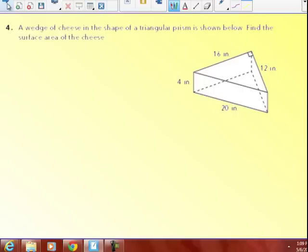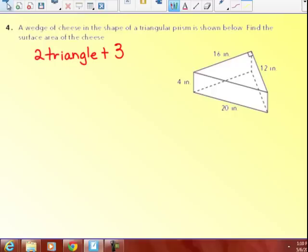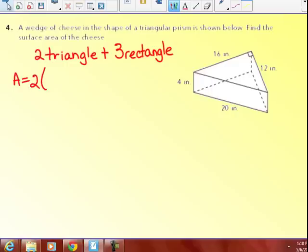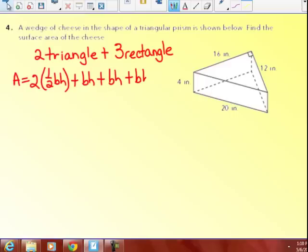This one I don't have a net for, so I'm going to use the formula for a triangular prism directly. I have two triangles and three rectangles — those are the formulas I'm going to use. I have to find the base, height, length, and width of all my rectangles. Area equals 2 times one half base times height for the triangles, plus base times height for the first rectangle, plus base times height for the second rectangle, plus base times height for the third rectangle.